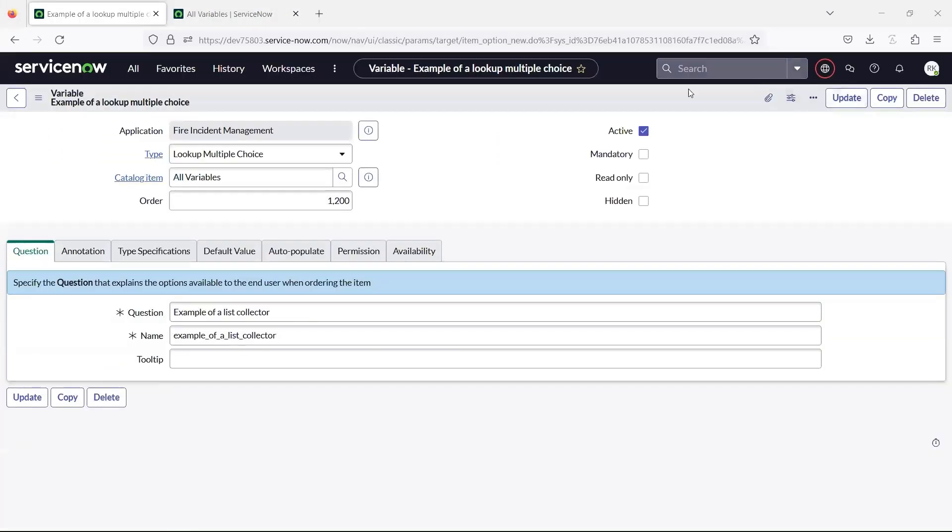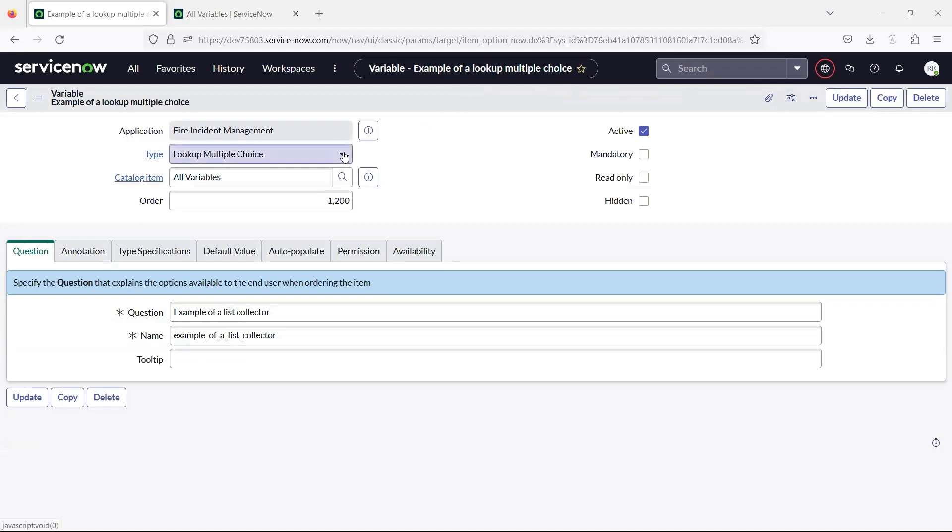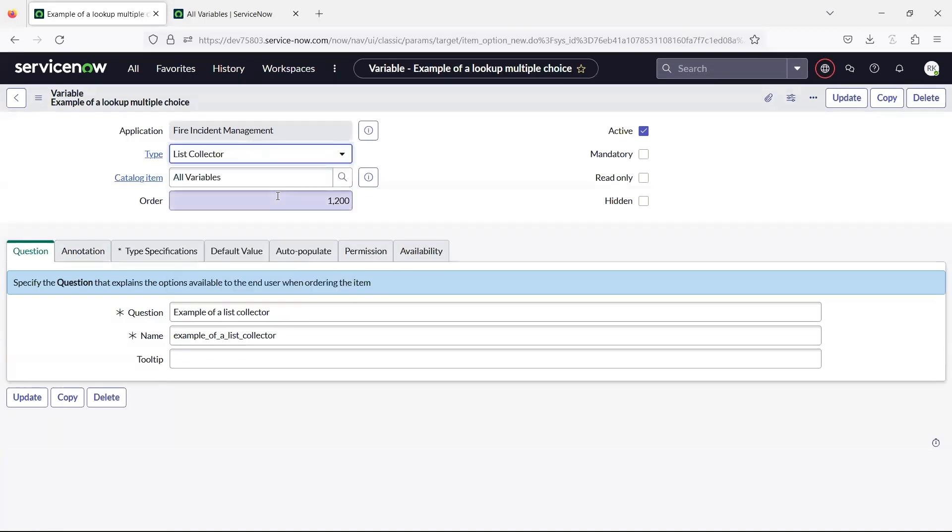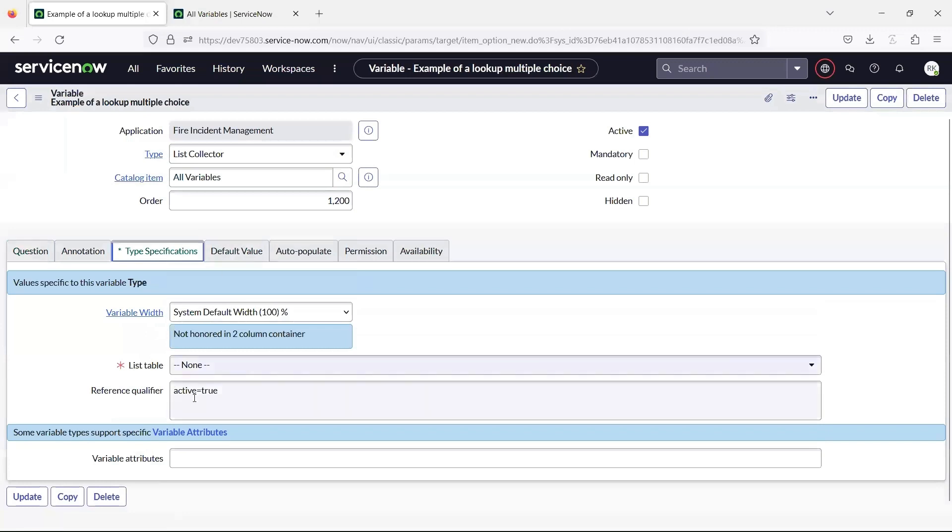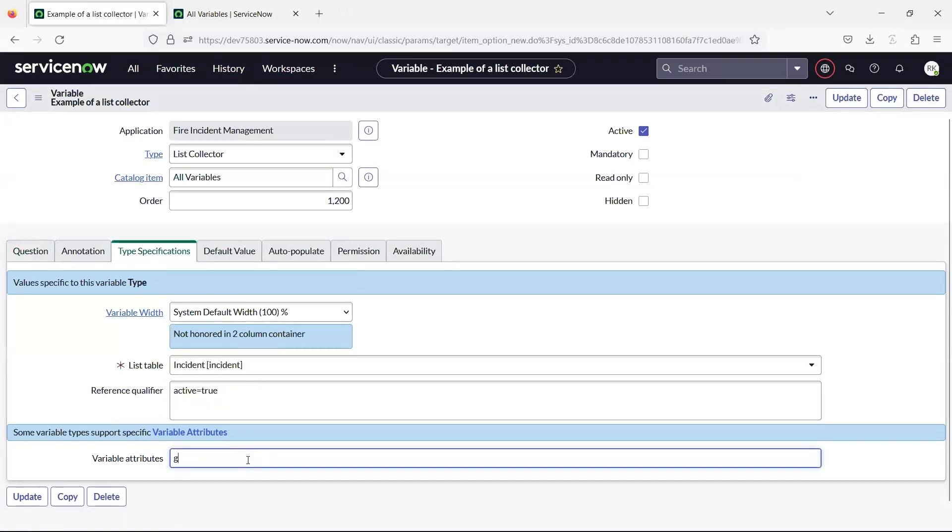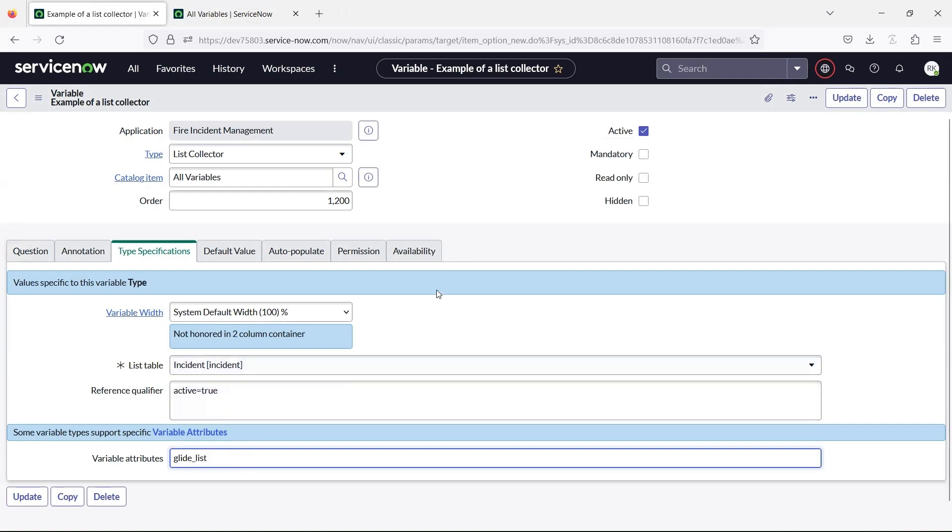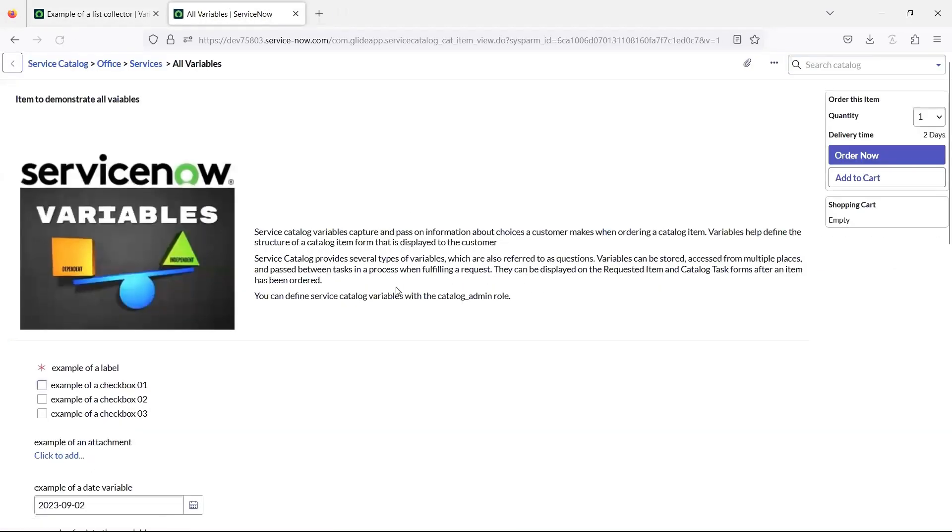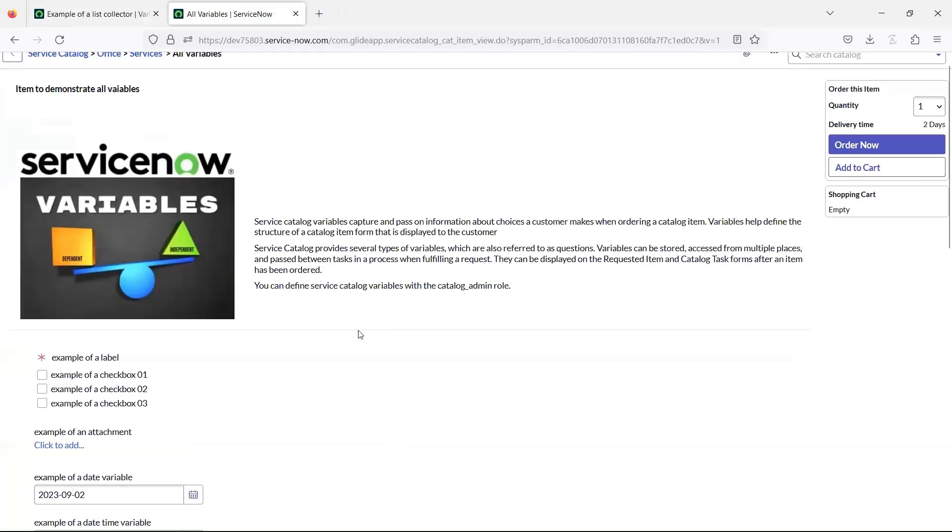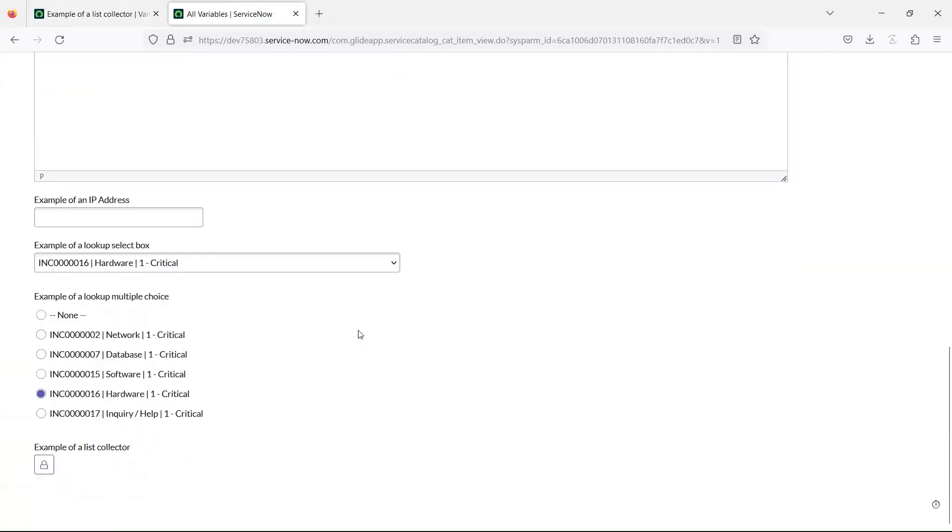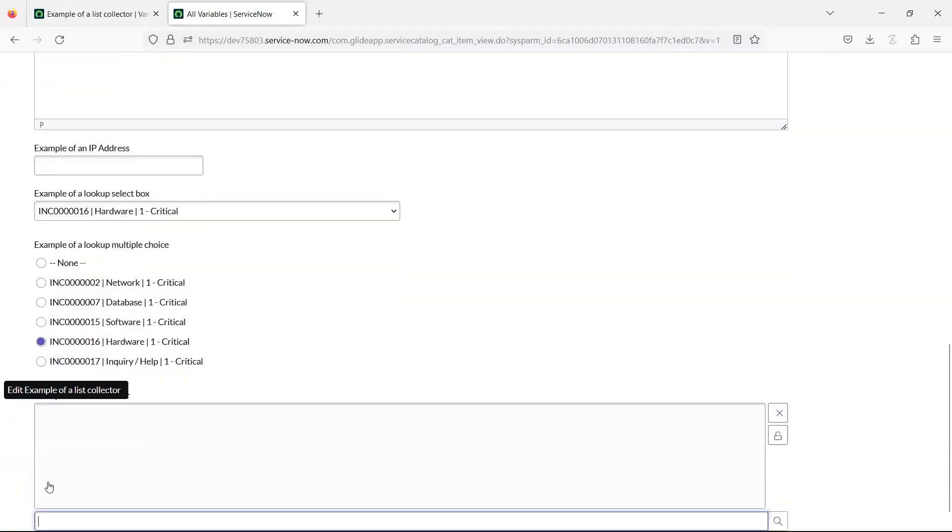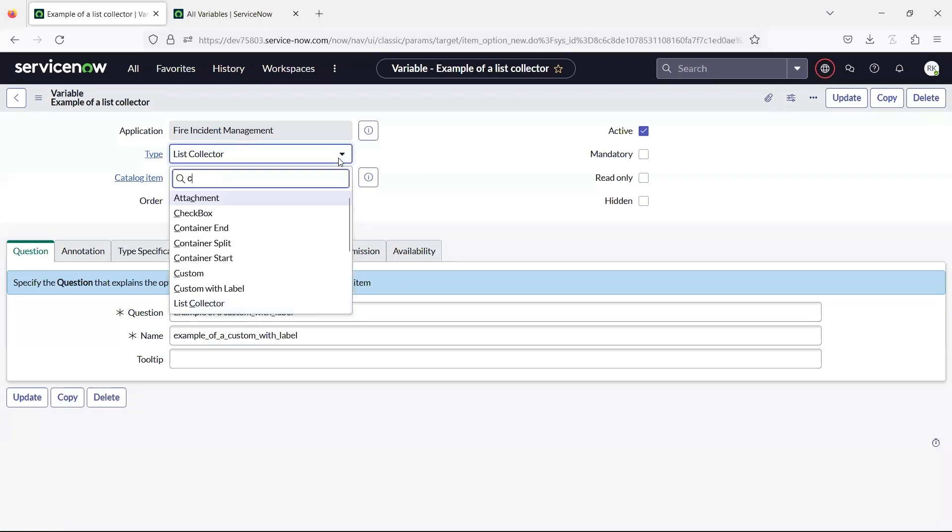The list collector variable creates an interface that lets you select and add multiple records from a table. Custom or custom with label variable inserts a UI macro with a label.